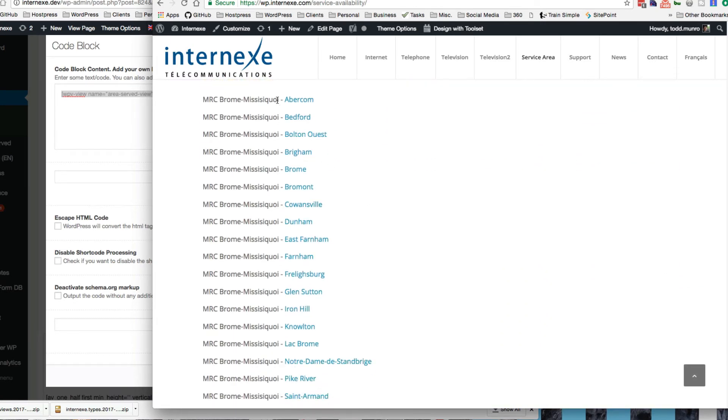Yeah. So this is just a list of the posts. So if we click on the first one, it takes me to the single version of that post.